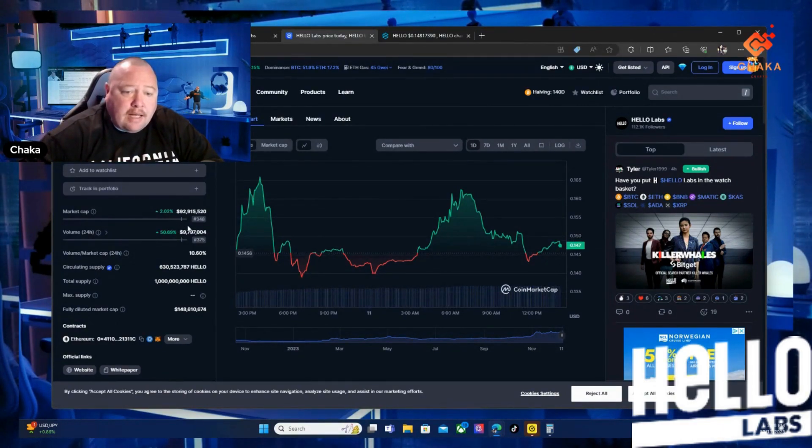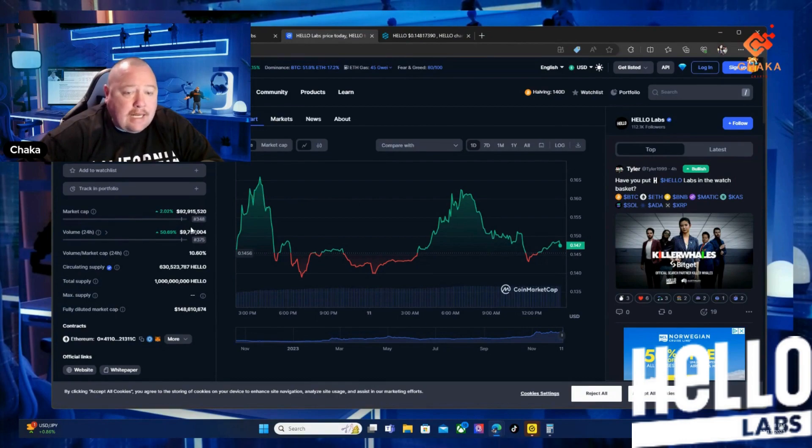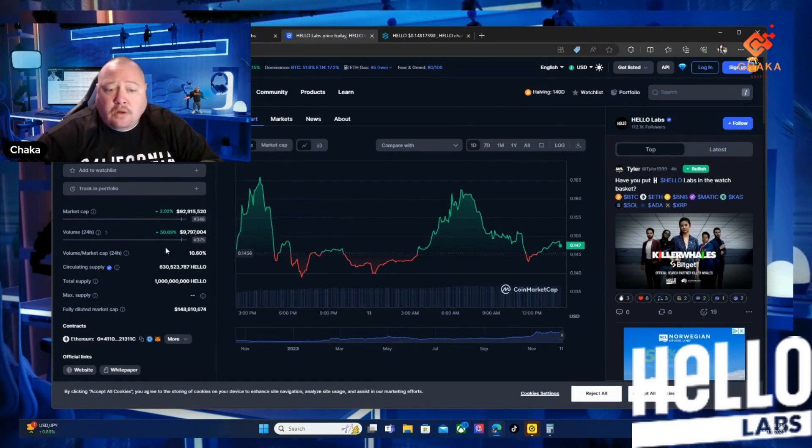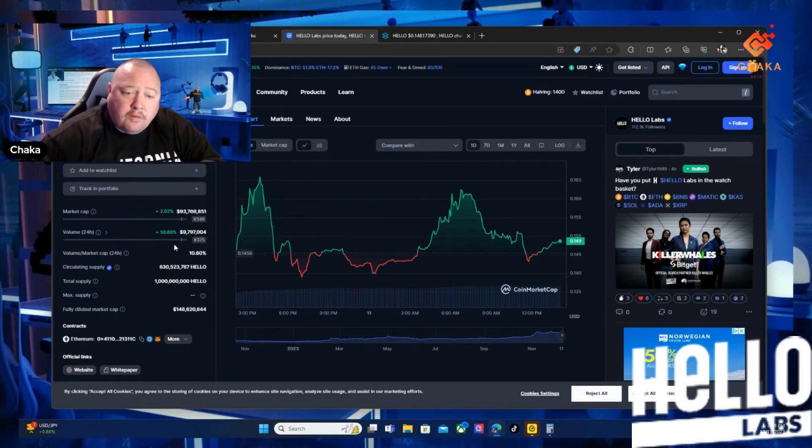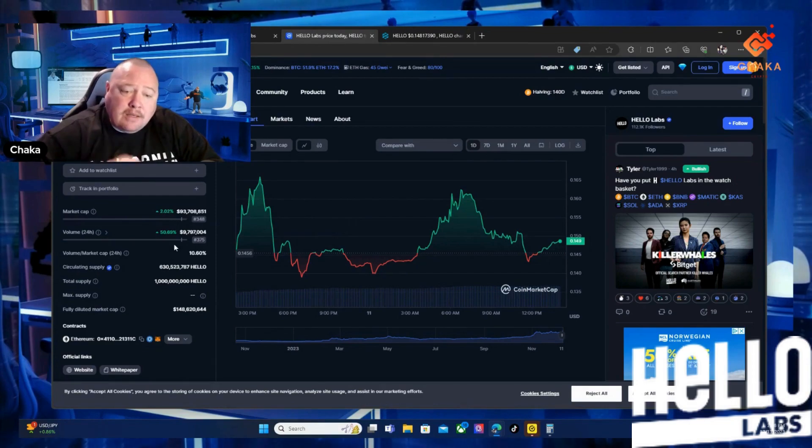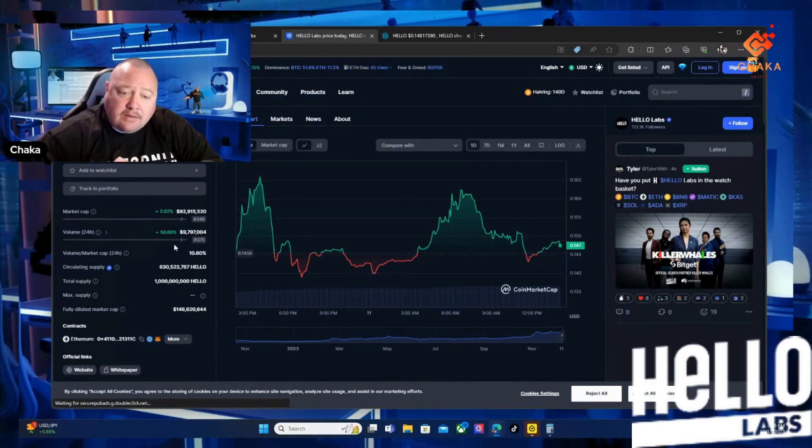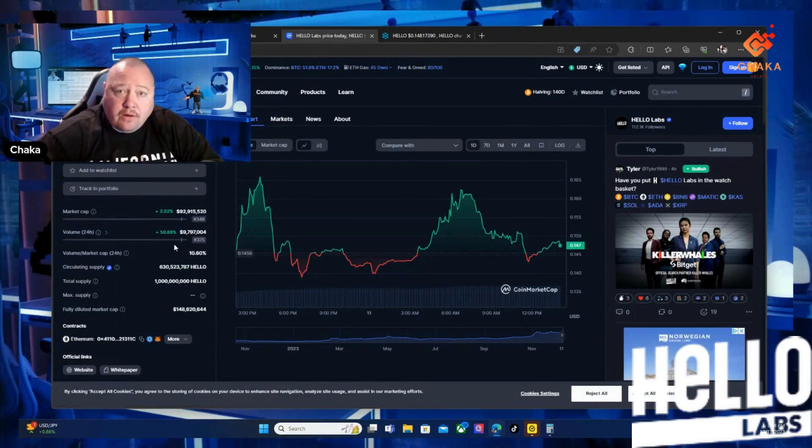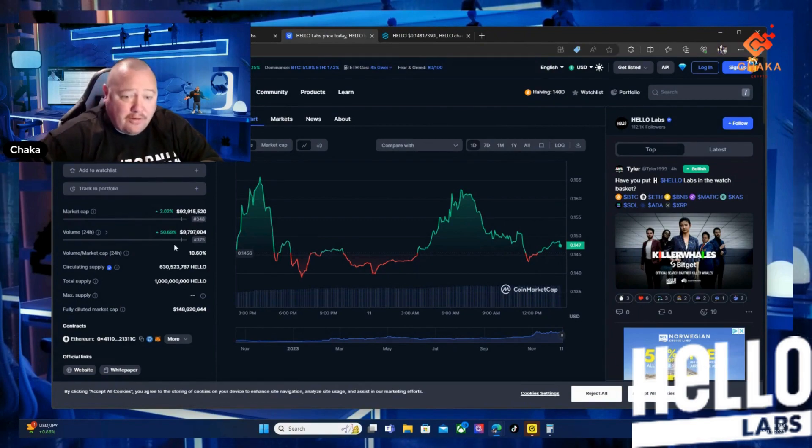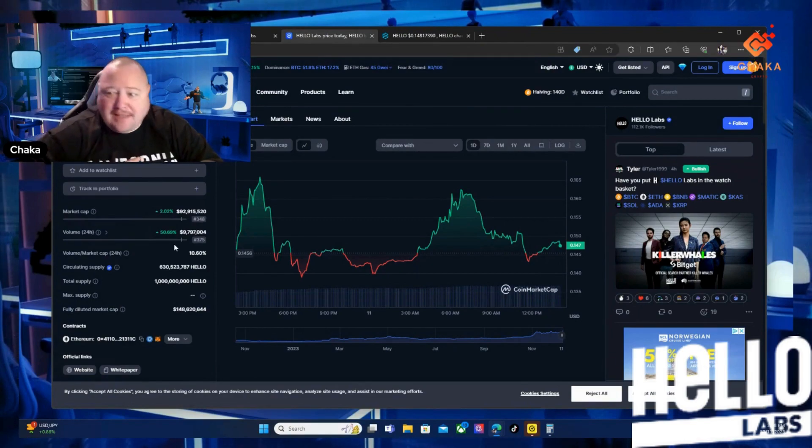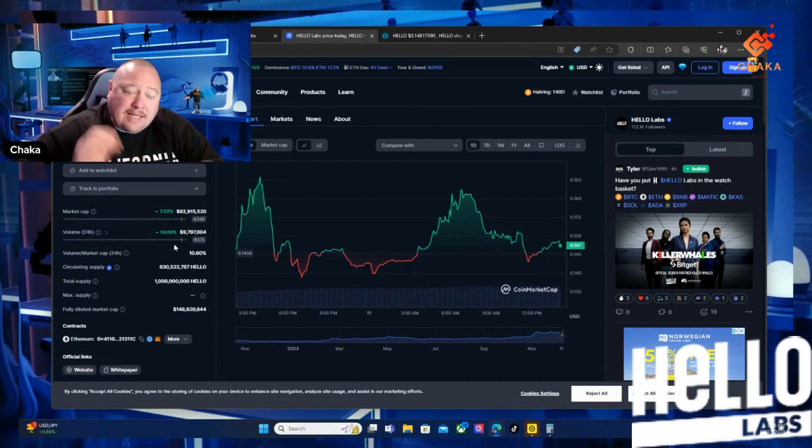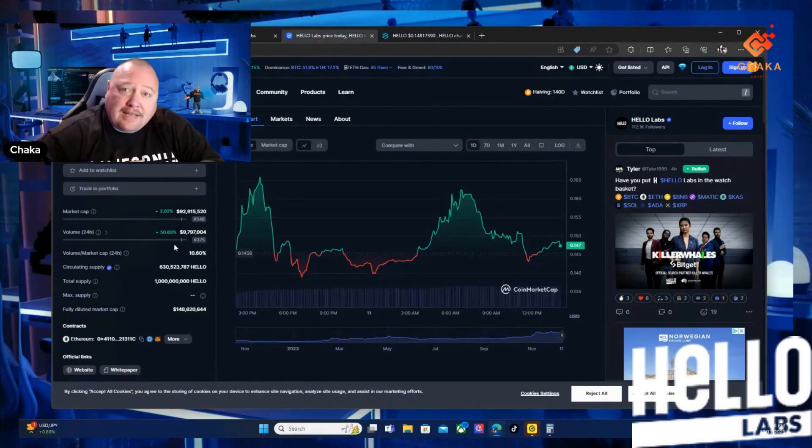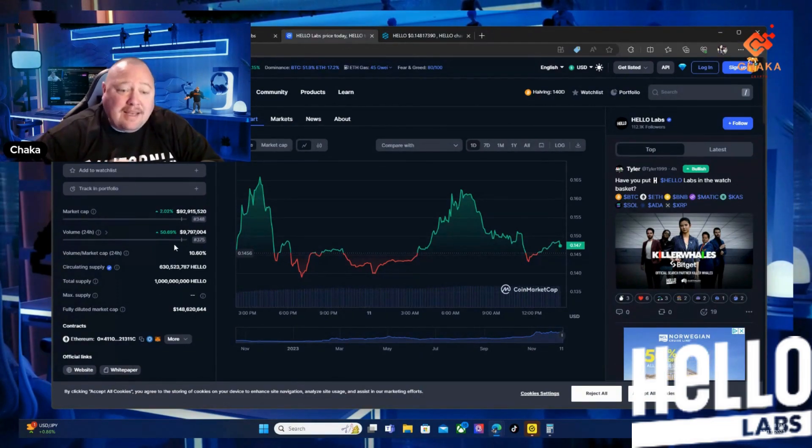The market cap is sitting at $93,915,520. The 24-hour volume is at $9,797,004. That's a great 24-hour volume - I'm gonna say that again - the 24-hour volume is at $9,797,004. The total supply is at one billion.